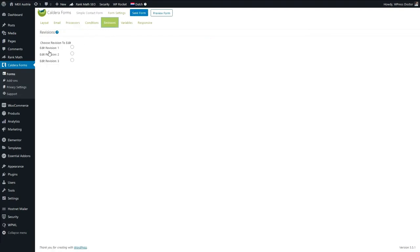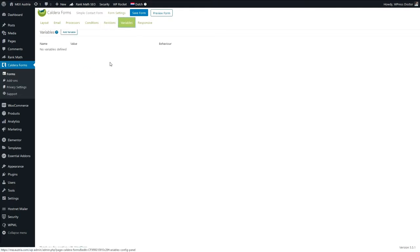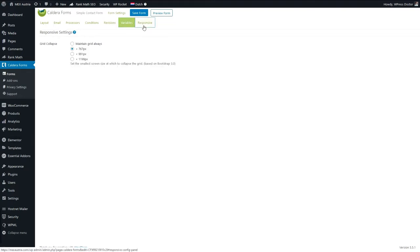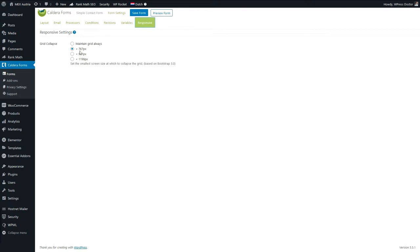We have the Conditions tab — we will be using that later on the next created form. We have Revisions so you can always go back to another saved version of your form — very handy. And we have Variables, which we won't be using right now. The Responsive tab should be set like this — if you see a problem with your form on mobile devices you can change it right here.